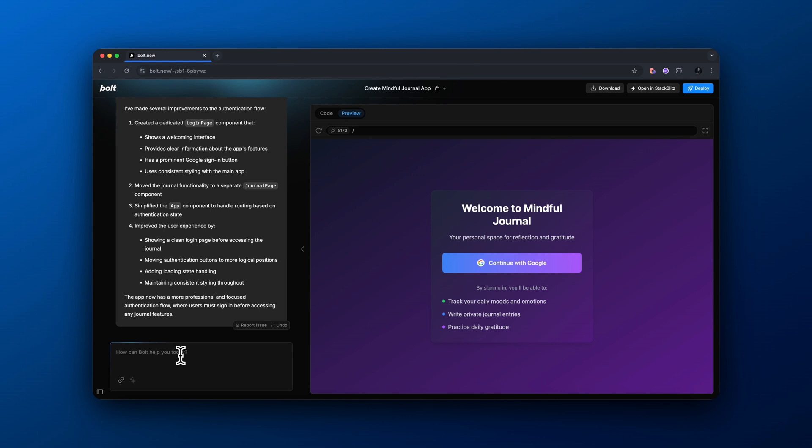Here we go. This looks great. It's almost acting as a landing page. You can see, welcome to mindful journal, continue with Google. And then it also says by signing in, you'll be able to track daily moods and emotions, write private journal entries and practice daily gratitude. So this all looks great. However, we need to get this Google sign in button actually working and making it functional. And we need to do that by using Firebase.